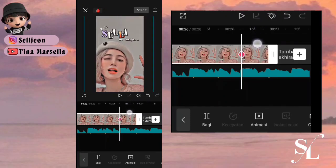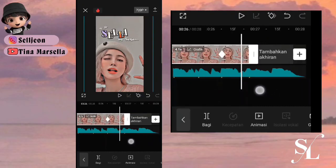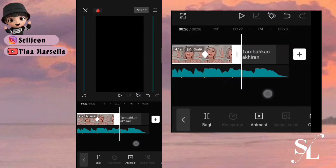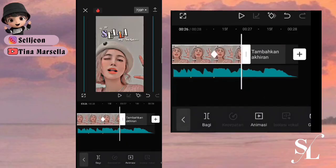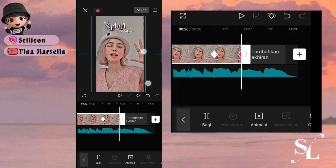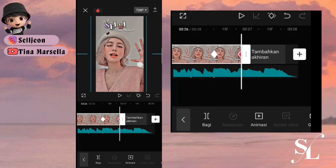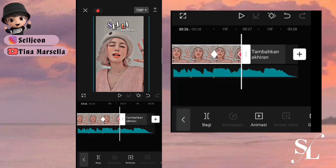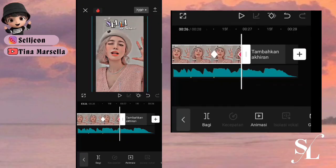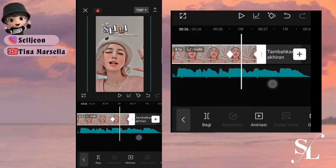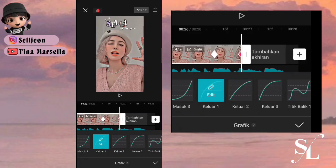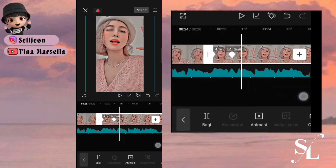Kira-kira segini, ke bagian akhir. Bisa geser lagi fotonya ke tengah — perkecil. Seperti ini, bisa pilih grafik pilih keluar satu. Sisanya bisa kalian tambahkan keyframe tetap saja.